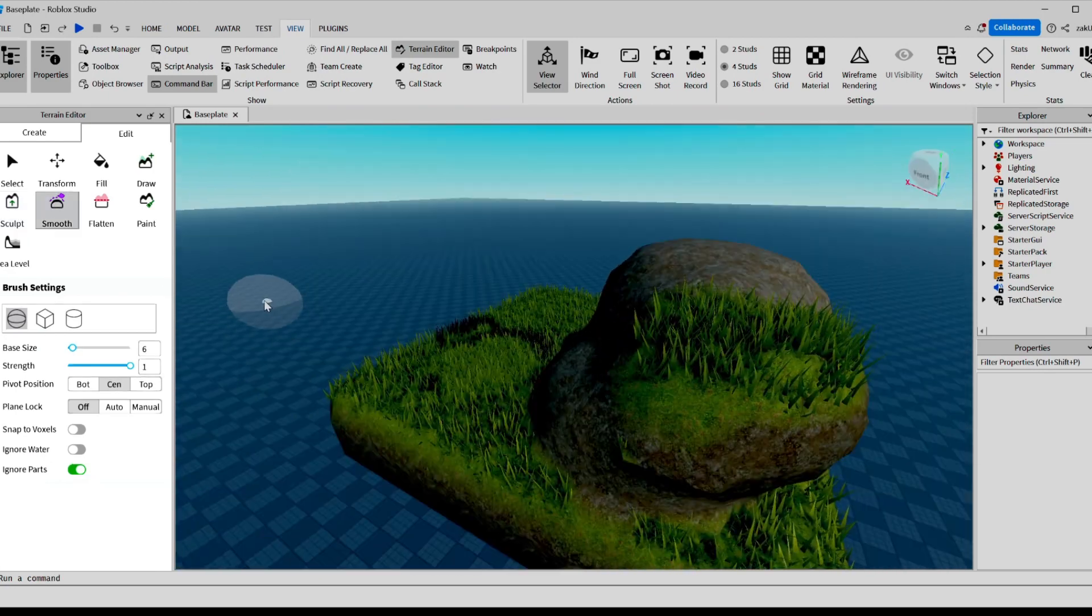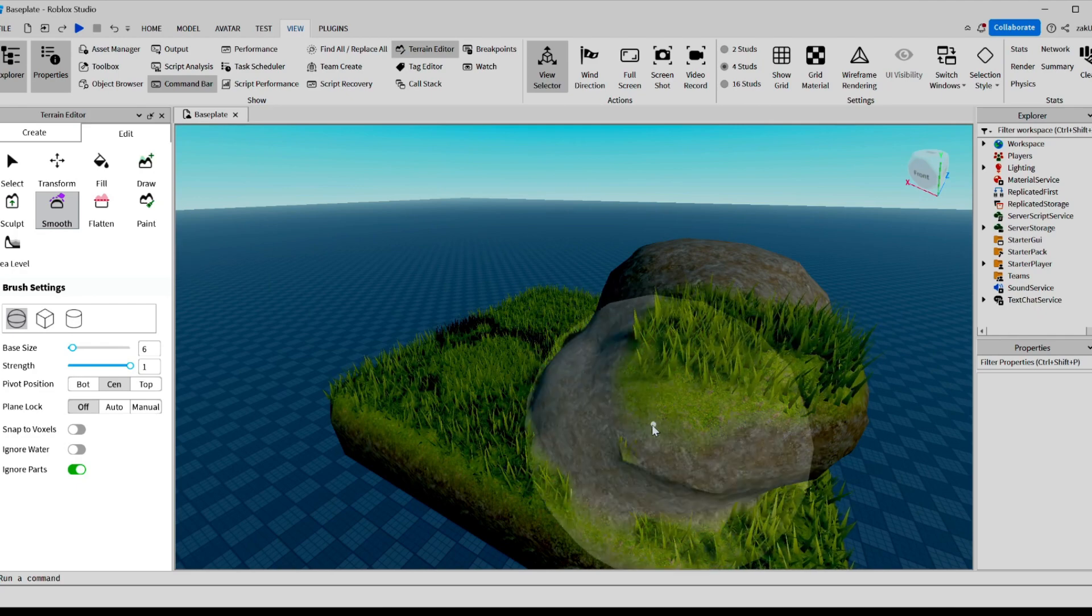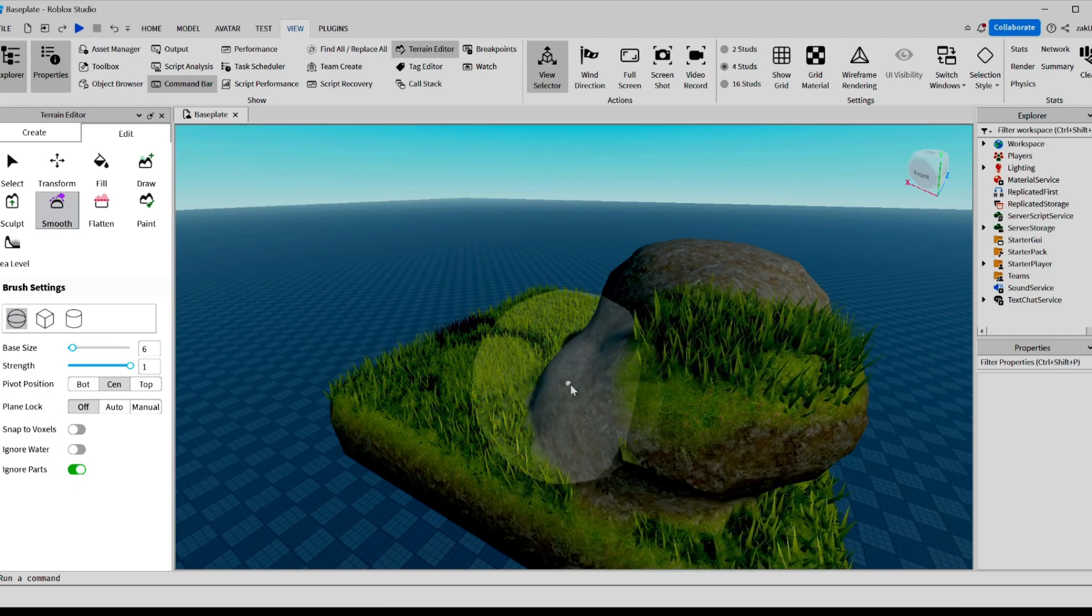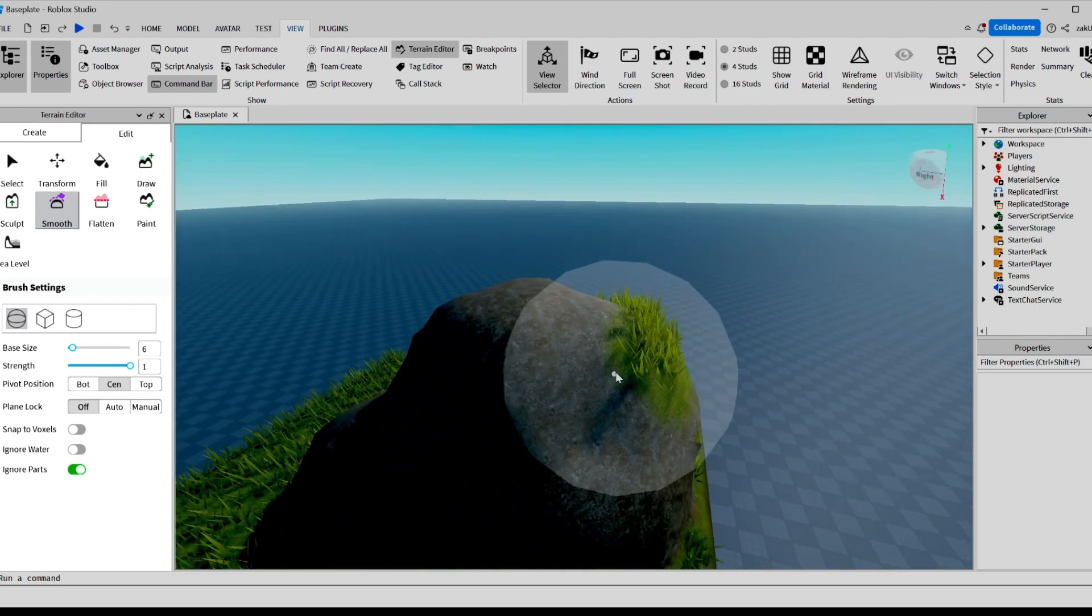Now, I'm going to try the Smoothing tool, and I can smoothen my hill with it to make it look more round.